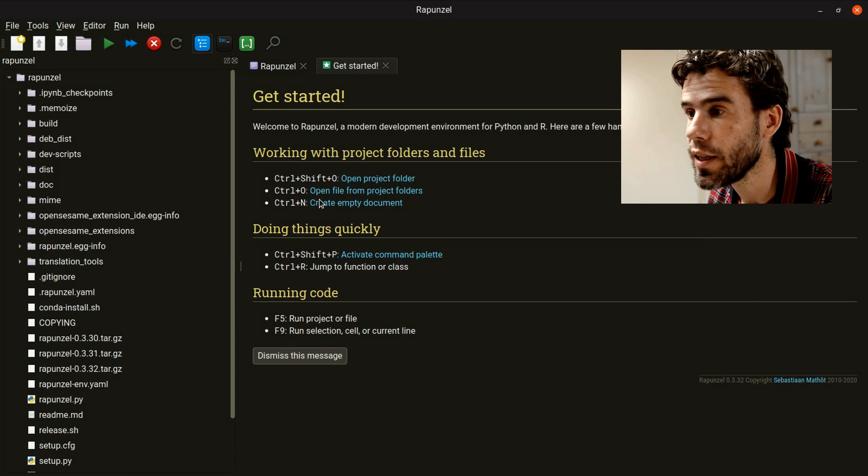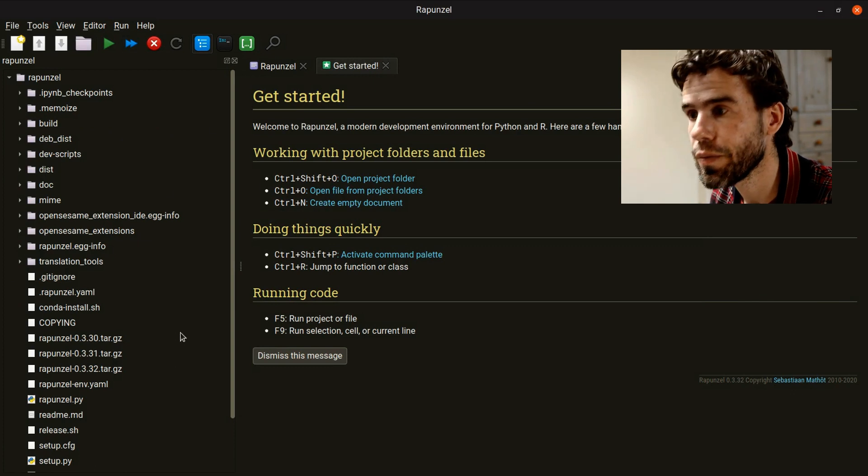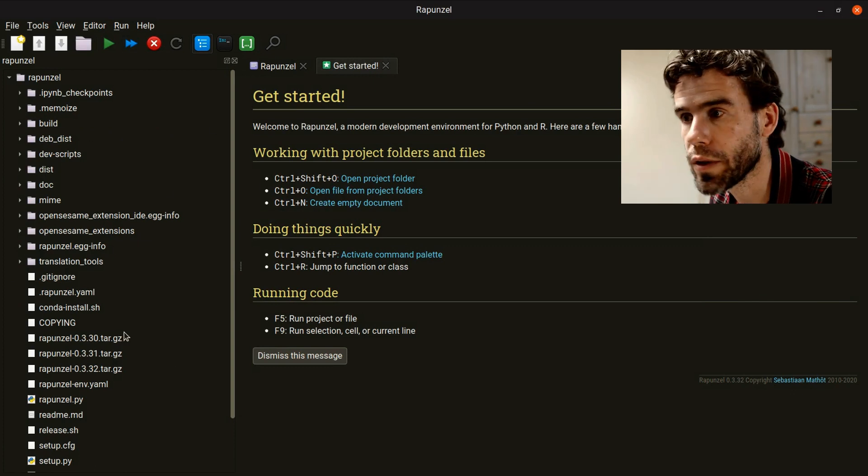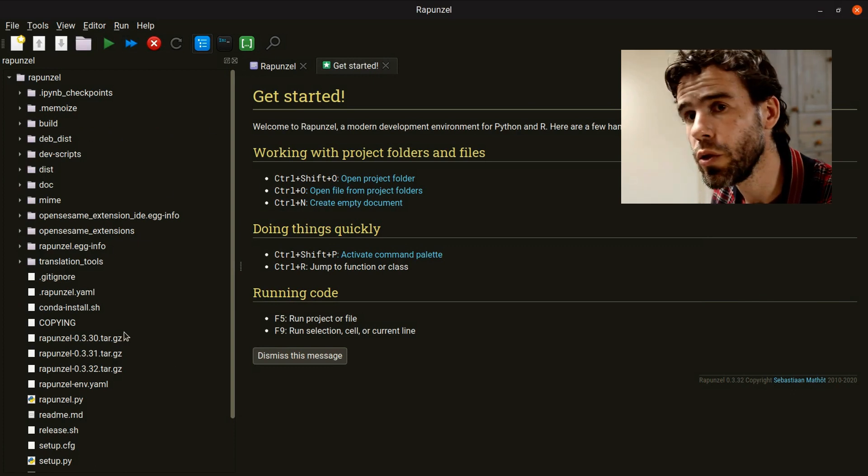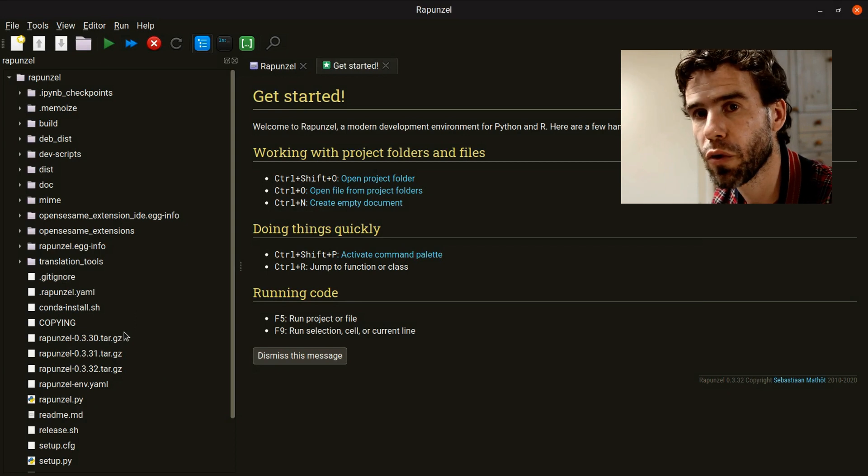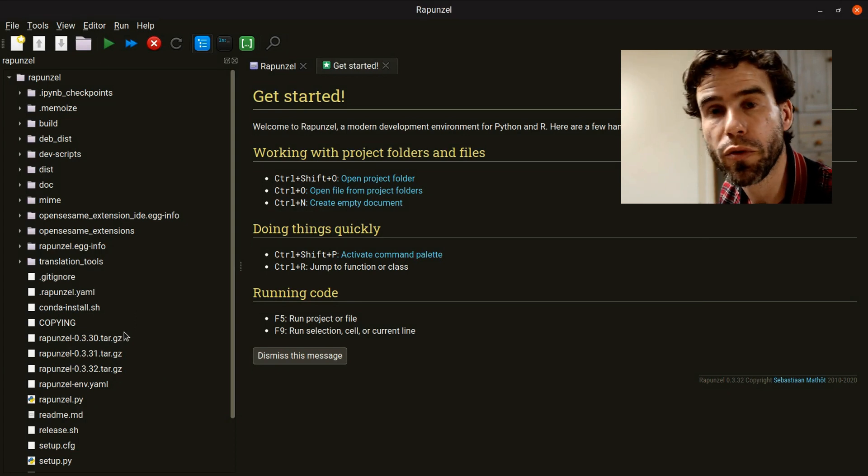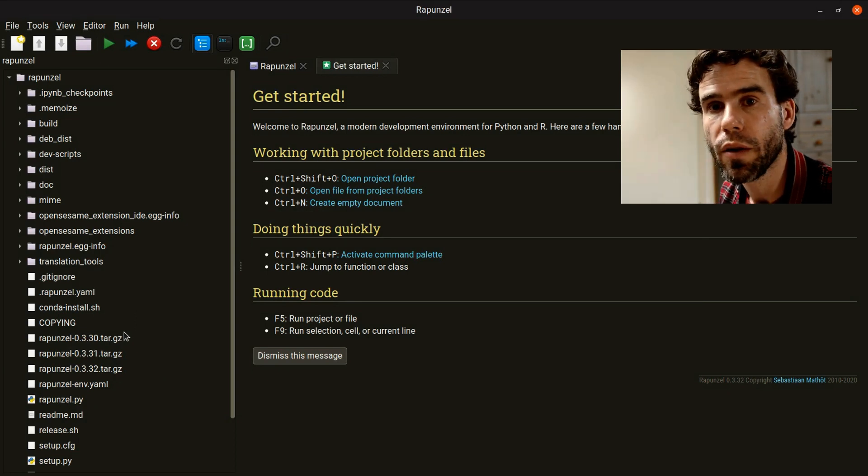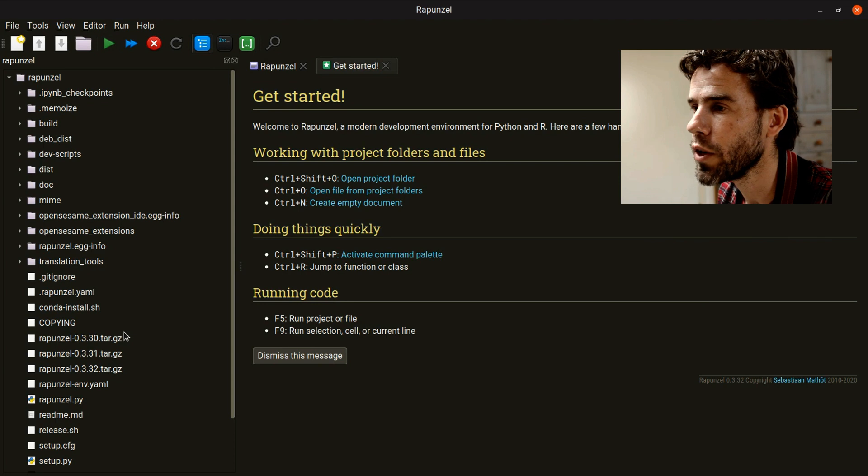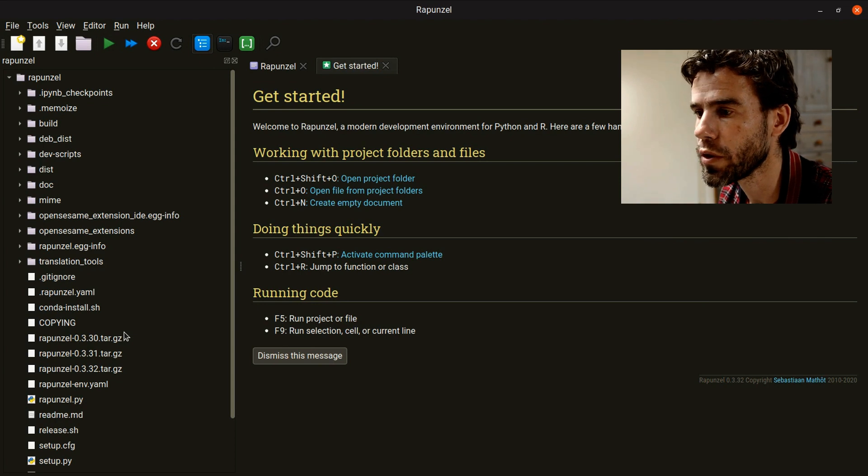Now, on the left-hand side, it will open the Rapunzel project folder. You can open, by the way, multiple project folders at the same time if you want to have your source code spread over multiple folders.